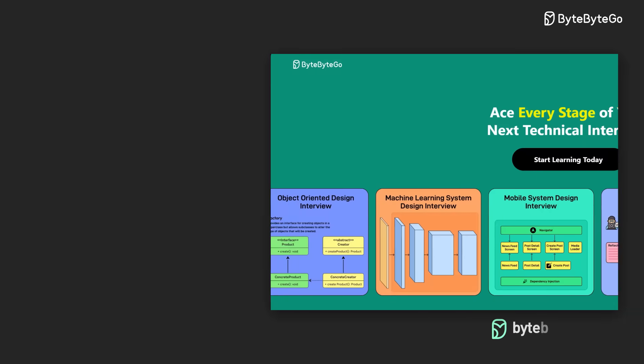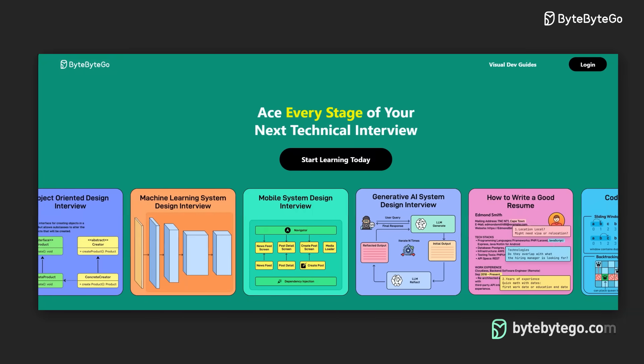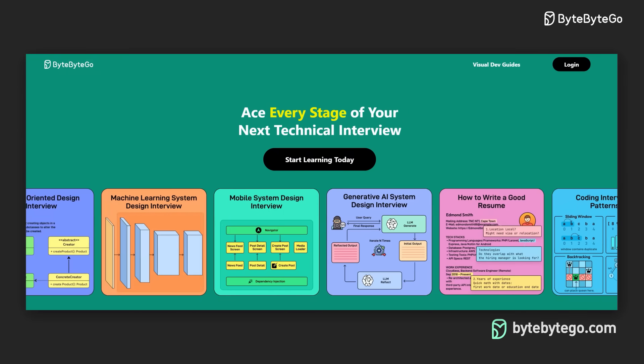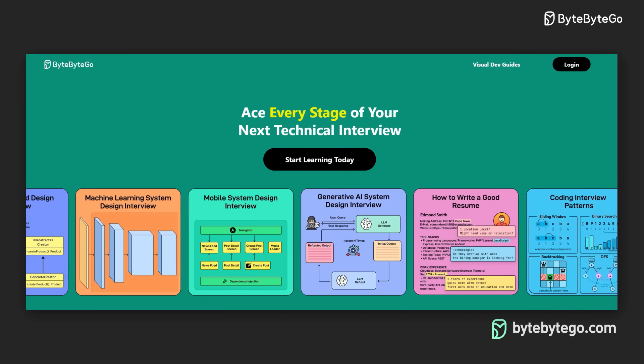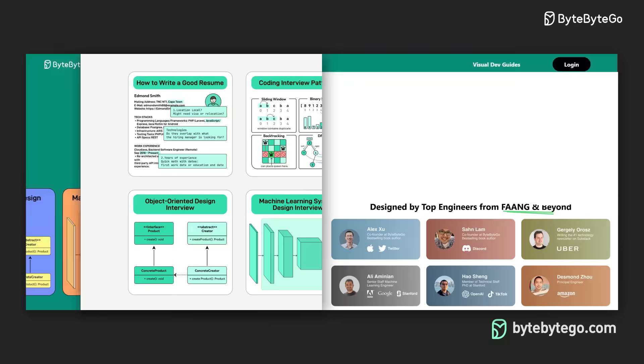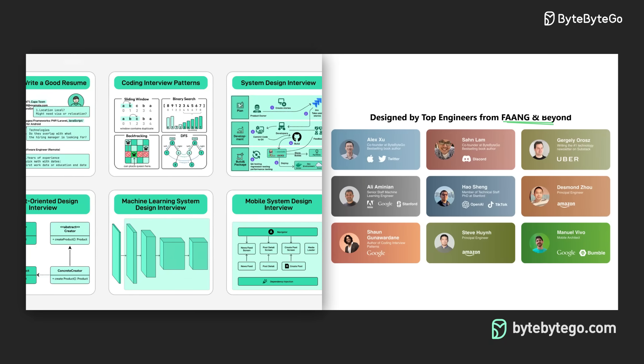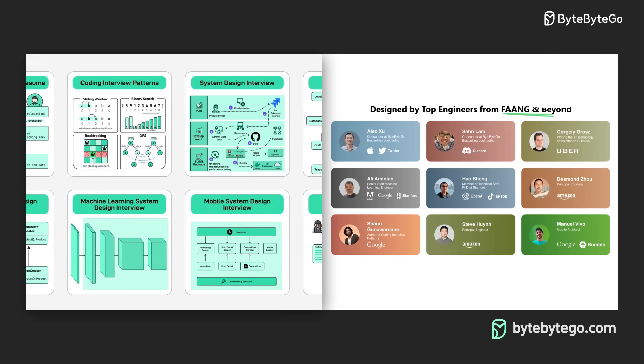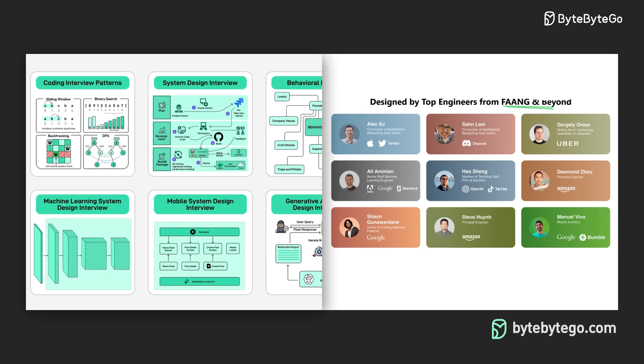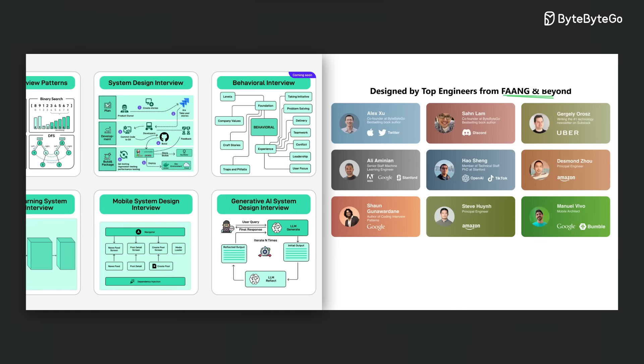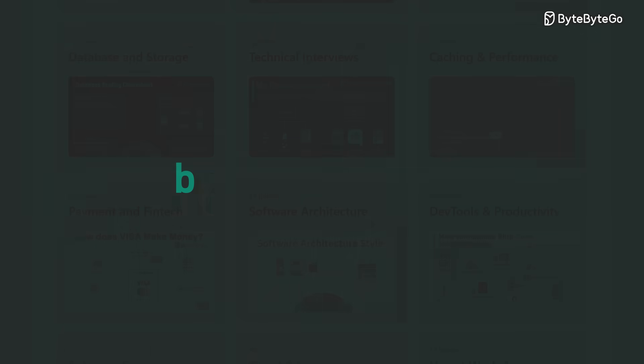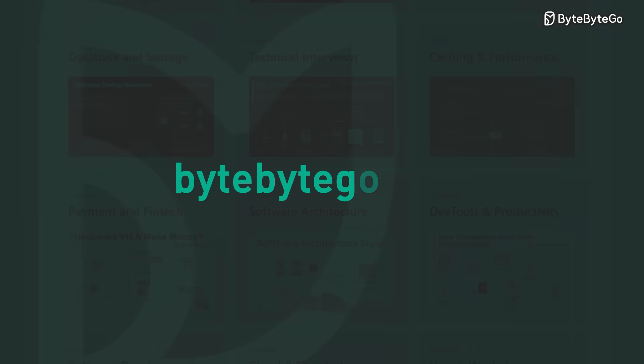Ready to ace your next technical interview? Join our community where we offer comprehensive courses on system design, coding, behavioral questions, machine learning, and object-oriented design. Learn more at bytebytego.com